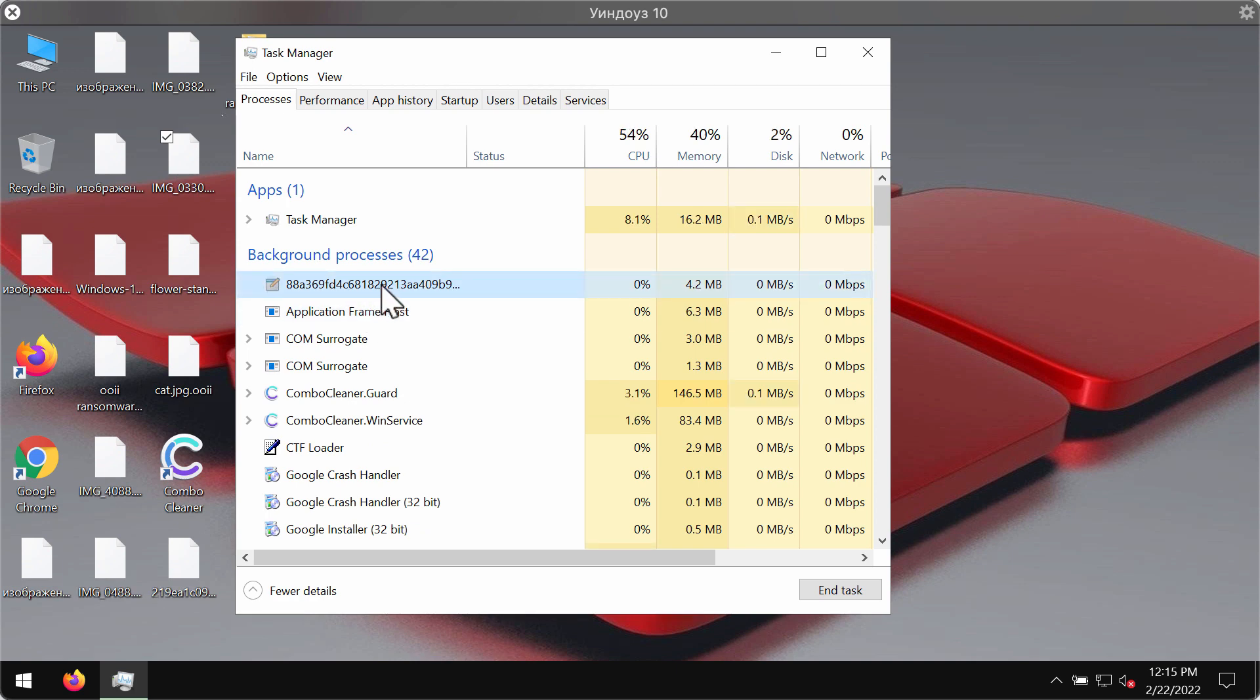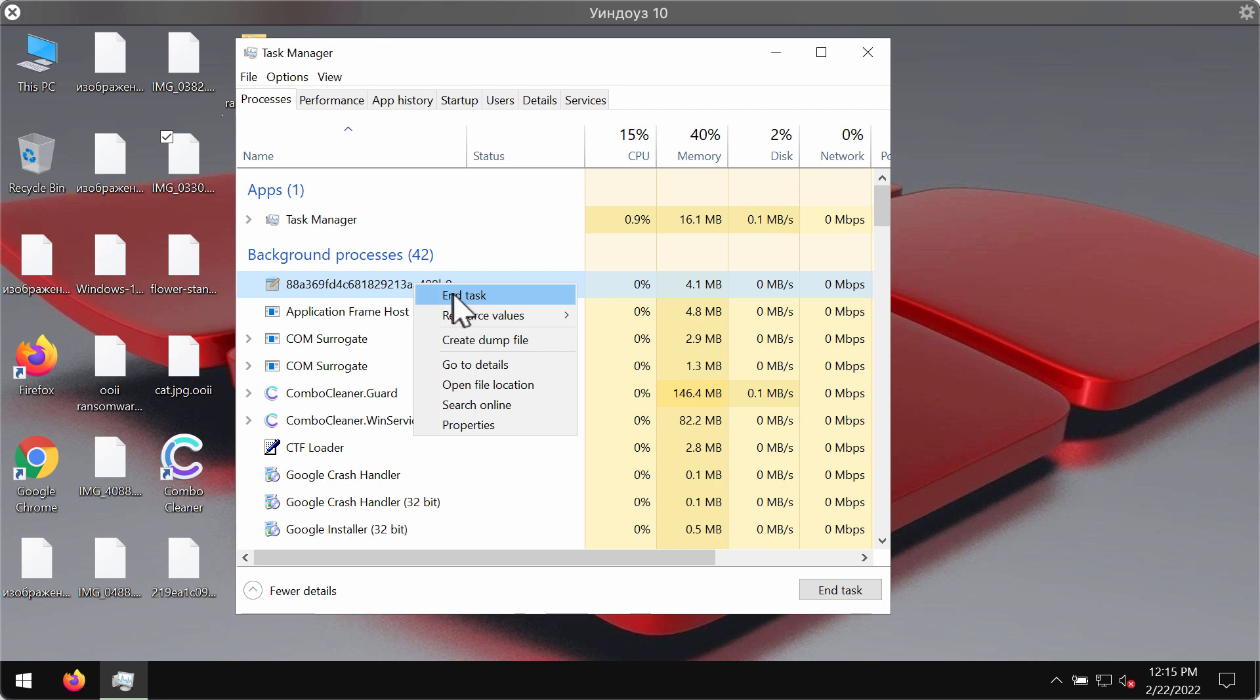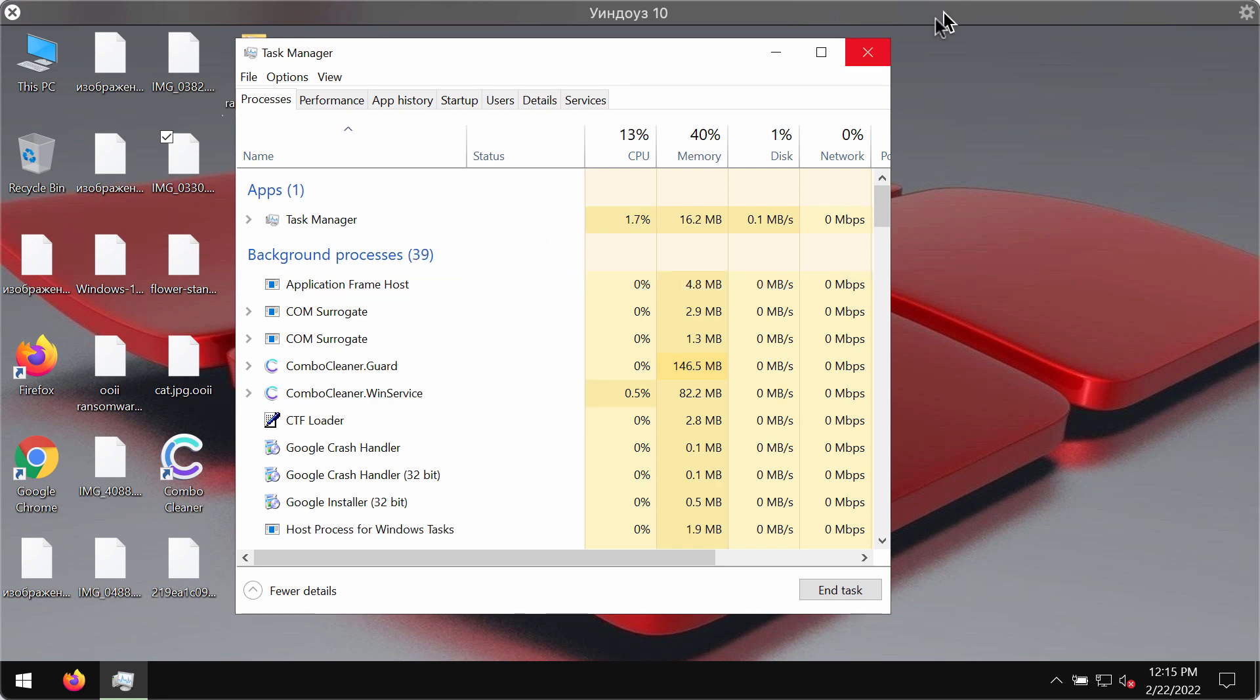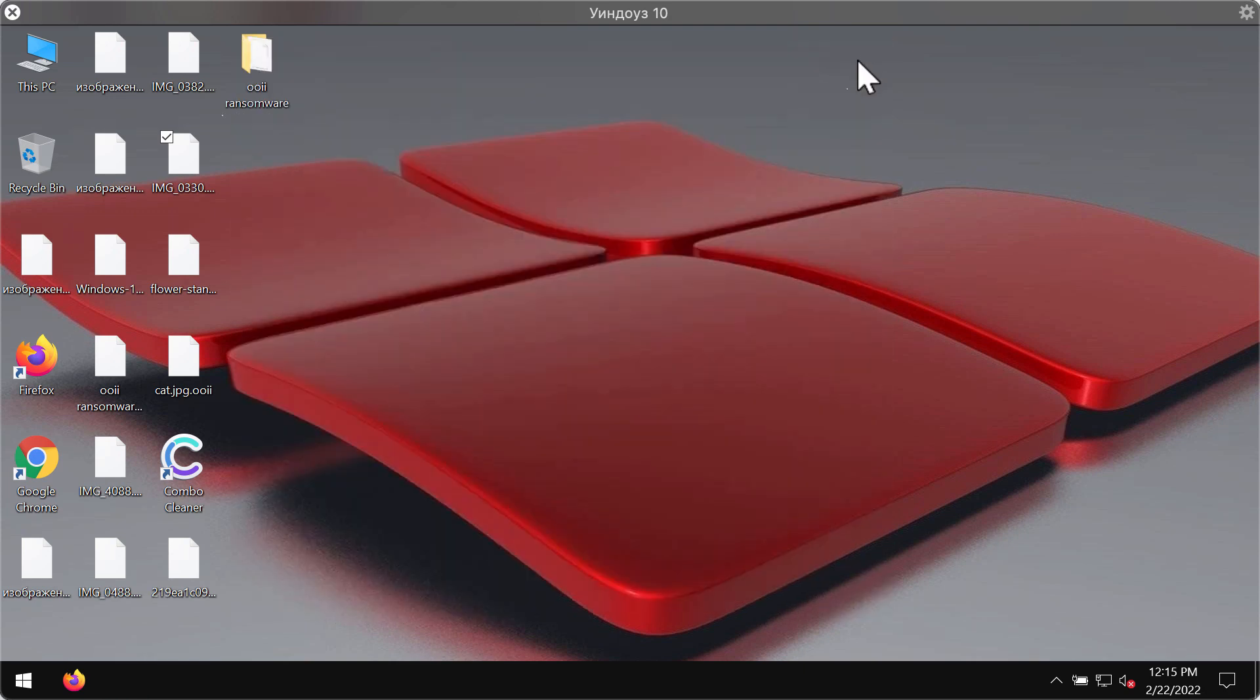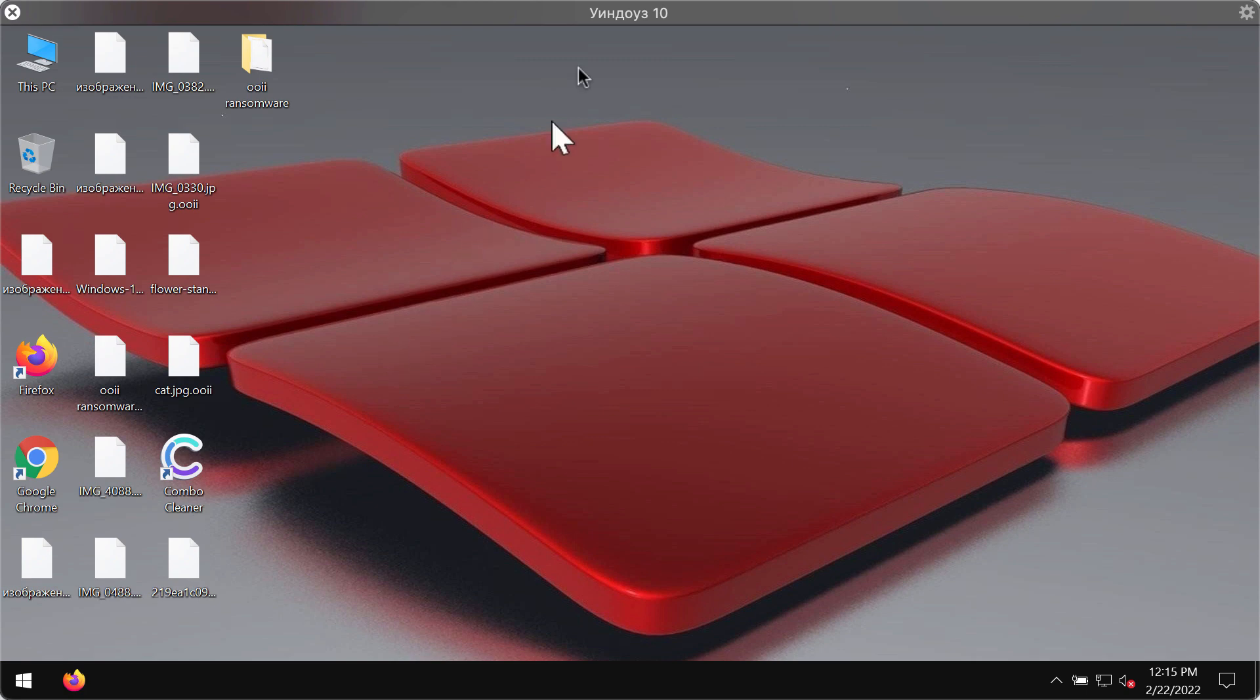processes associated with this particular ransomware. So right-click on it and terminate its task in order to stop further file encryption. This will help you at least save some of the files from being modified and damaged